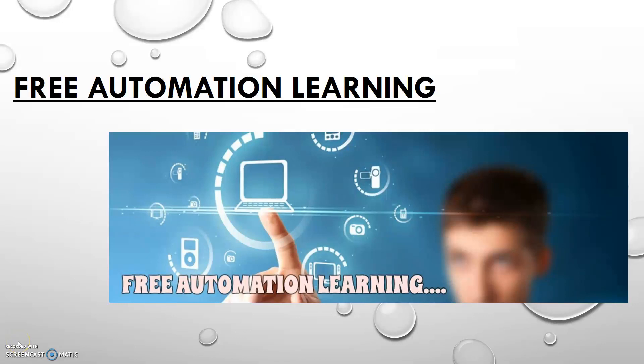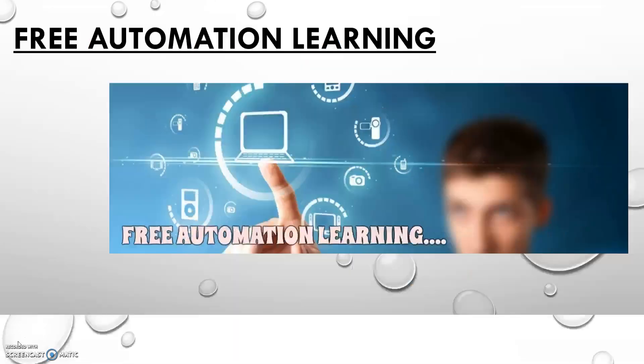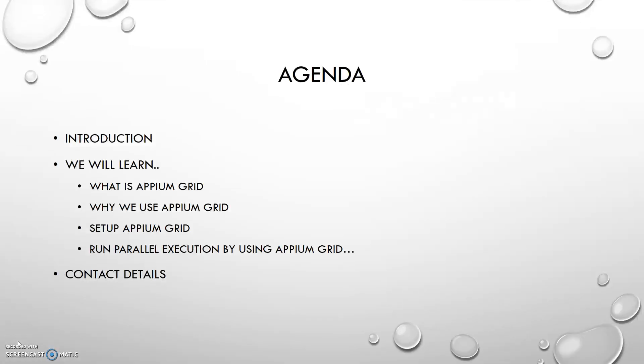Hello everyone, welcome to Free Automation Learning channel. My name is Chirag. Today we are going to discuss and start a new series on Appium Grid. In this series we will learn how we can set up Appium Grid, what is Appium Grid, and why we are using it.